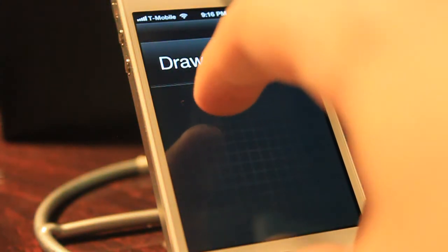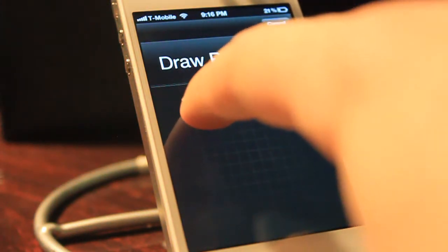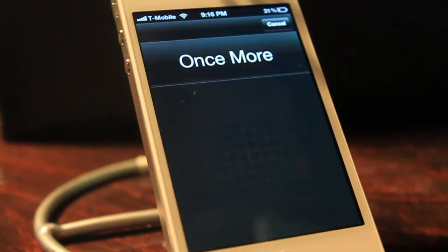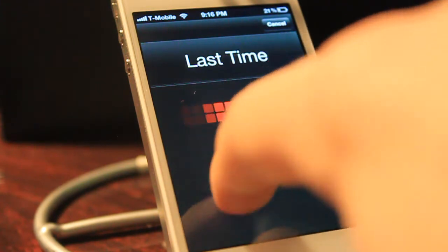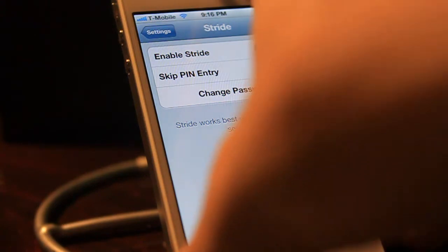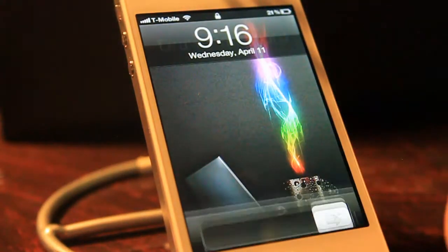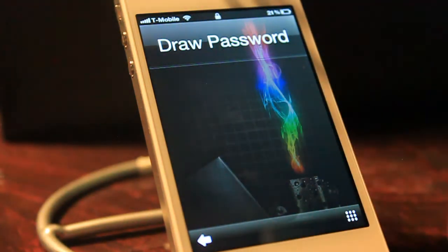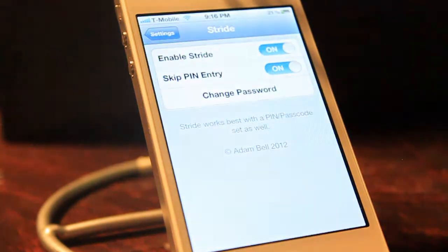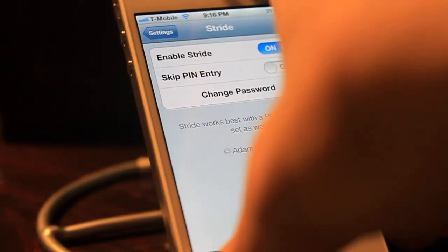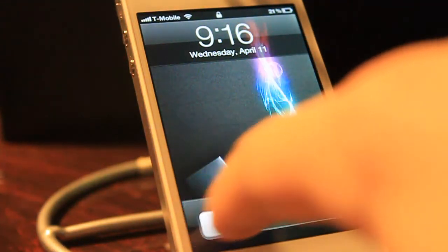To change or enter a password, click 'Change Password.' Put in the pattern you want — let's say a Z — then draw another Z to confirm, and draw it once more. Then I'll lock the device, unlock it, and draw the Z password. Then I'll disable Skip Entry and show you what happens.